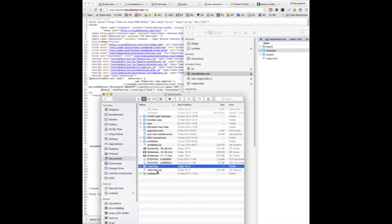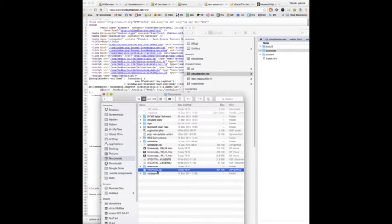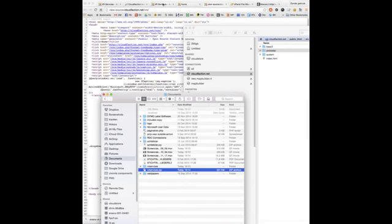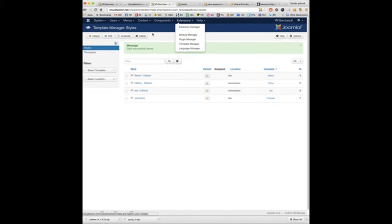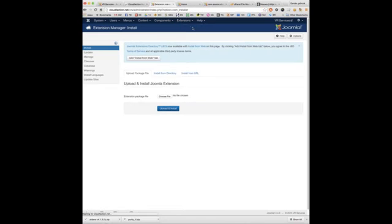When it's compressed, this is the installable file. I'll have to install inside of Joomla. Quite easy. Extensions. Extensions manager. Choose file.